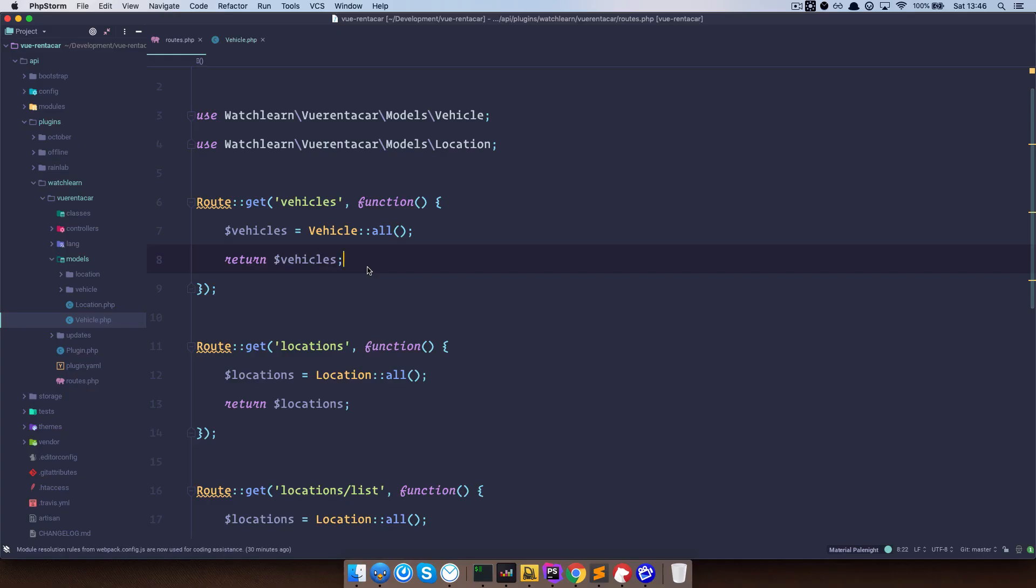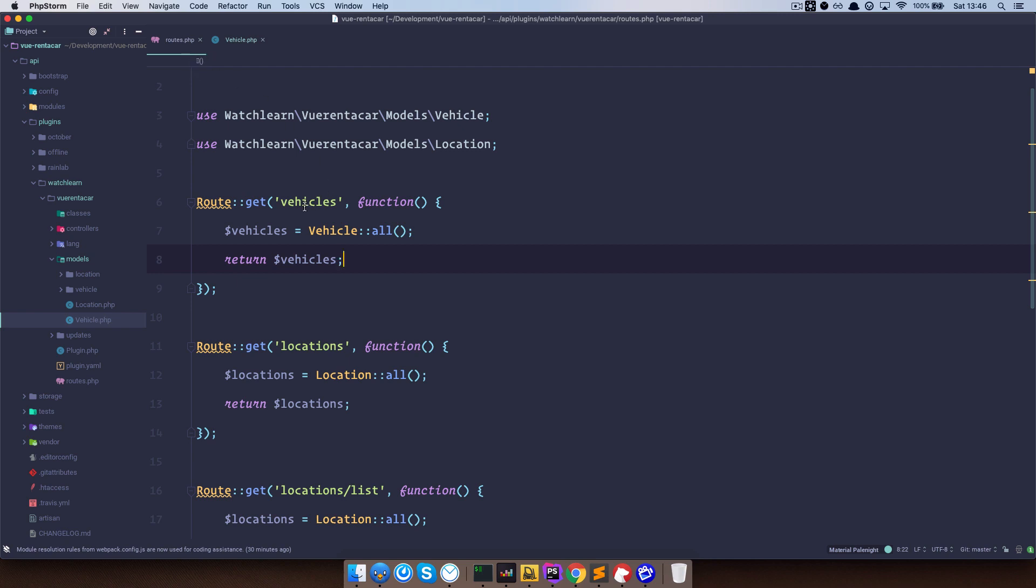And as you will see, this is so easy with Laravel or October, since October is based on Laravel, this is actually Laravel type of code. So to do this, to get our locations into our vehicles endpoint, I'm just going to go to routes.php file on our vehicles route.